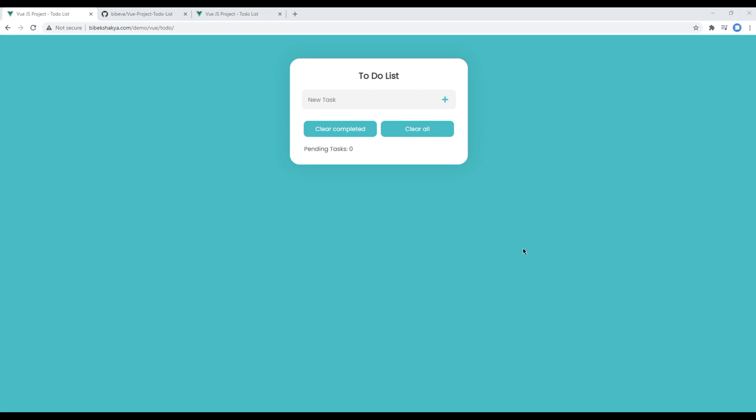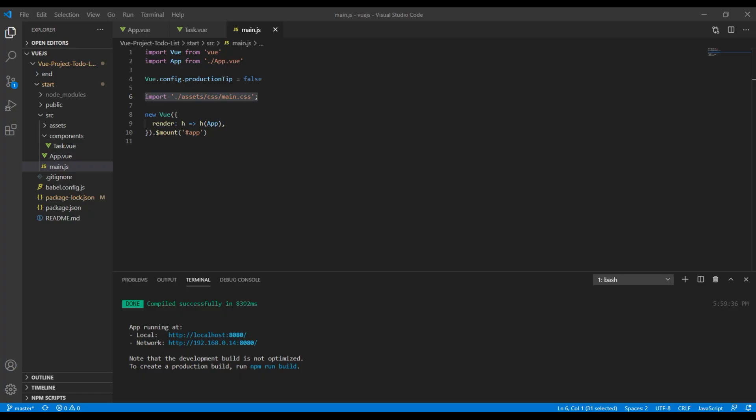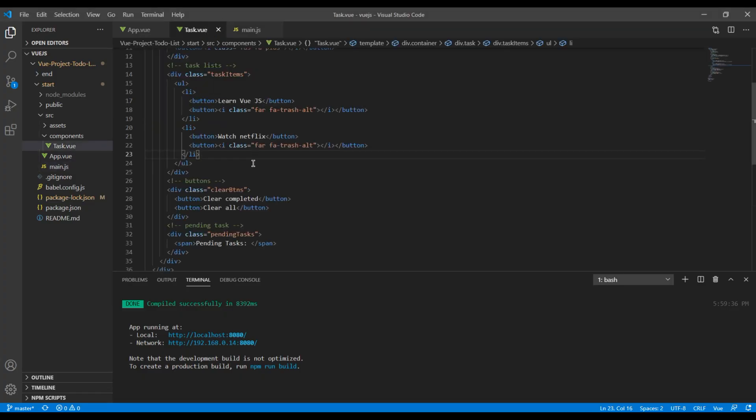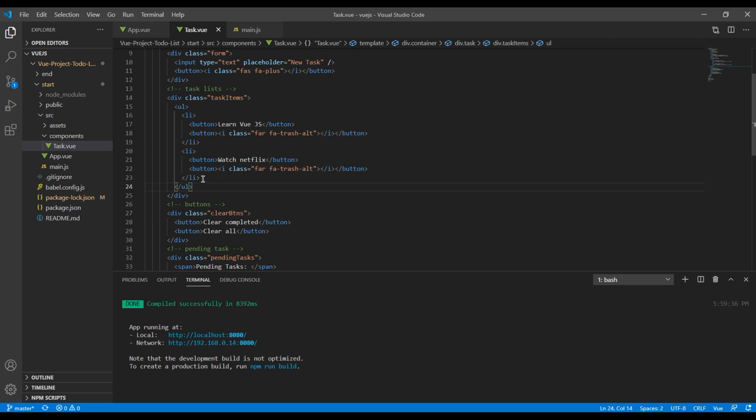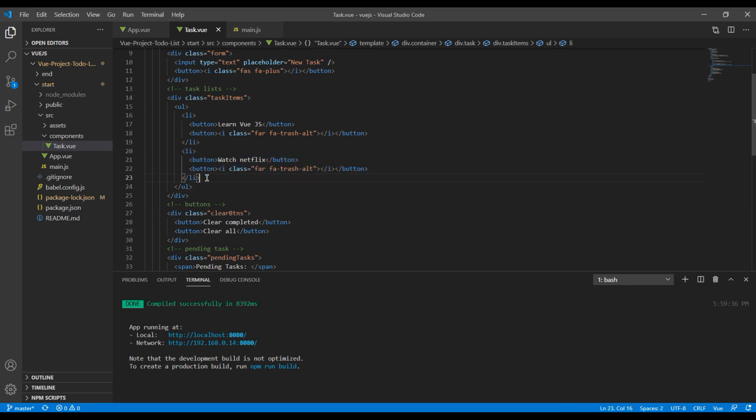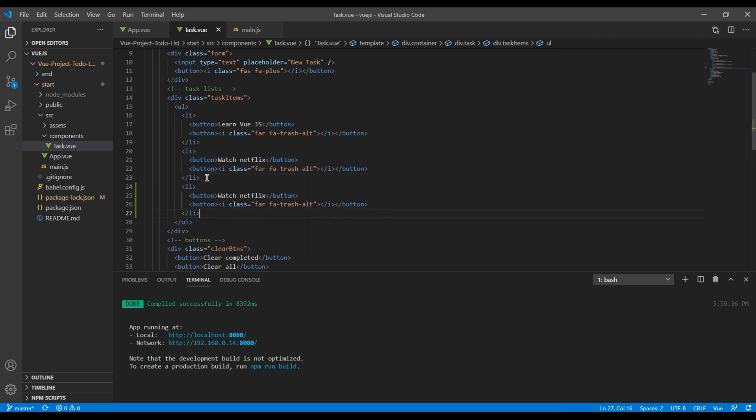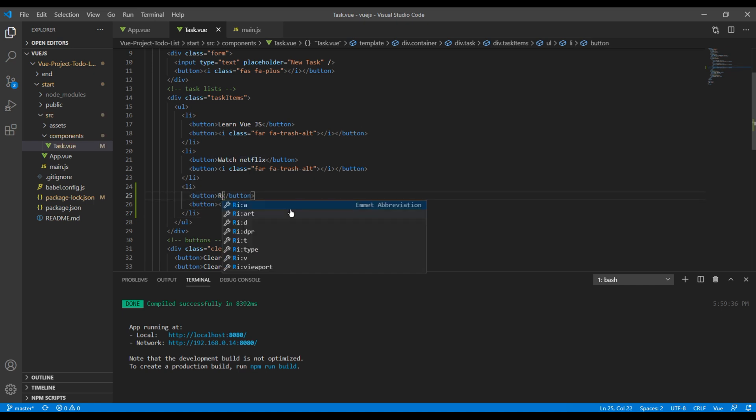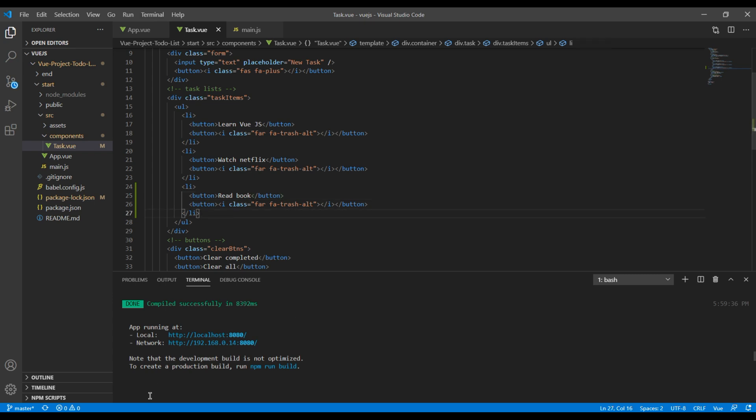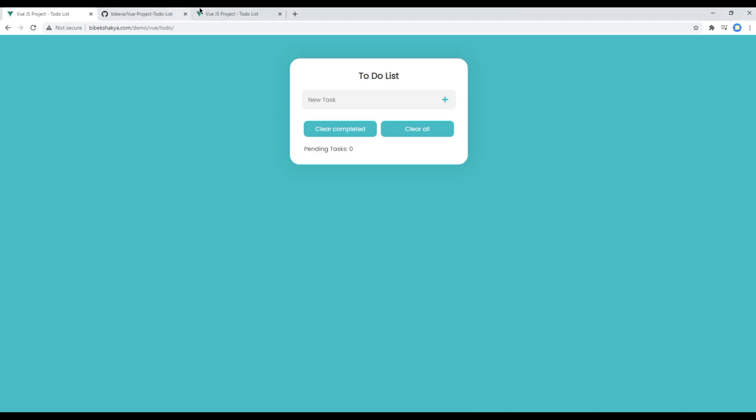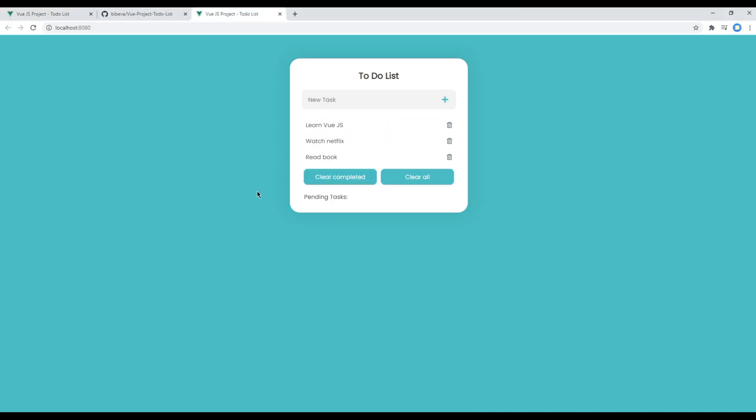Now before I wrap up this course, let's add one more tax item to check everything is fine. So open your tax component, you can then copy this li, add some tax item, I will call it read book. You can then check your site and you should see a new tax item over here. Great, it seems everything is good to go.